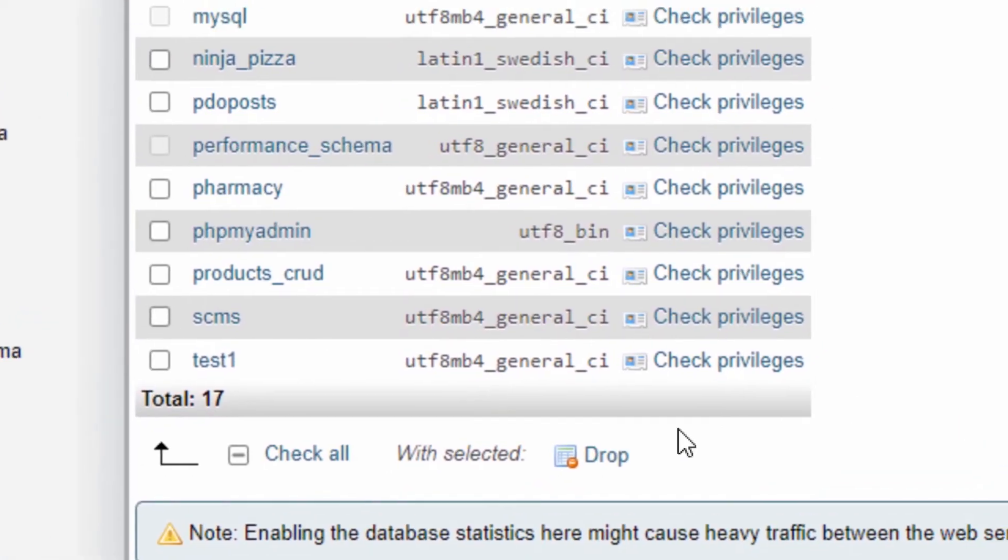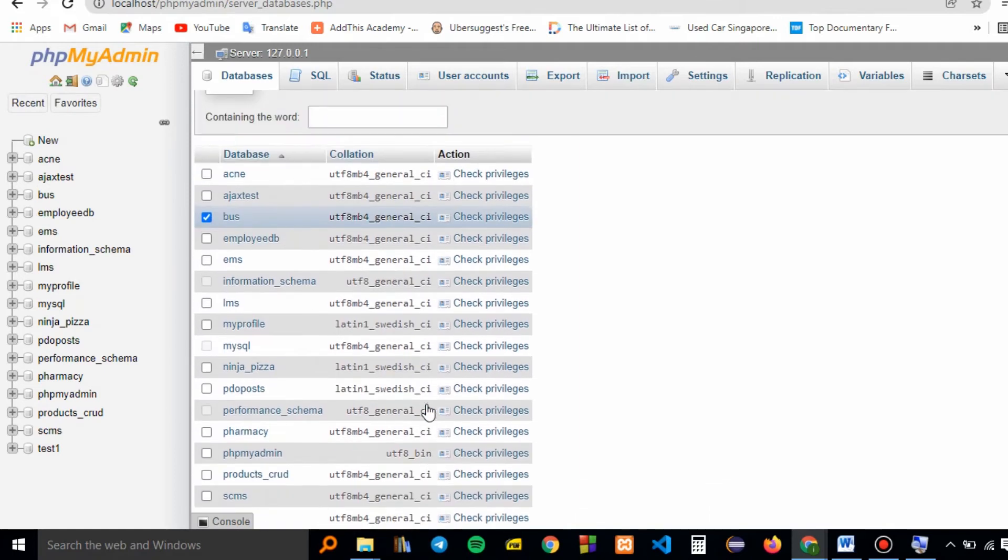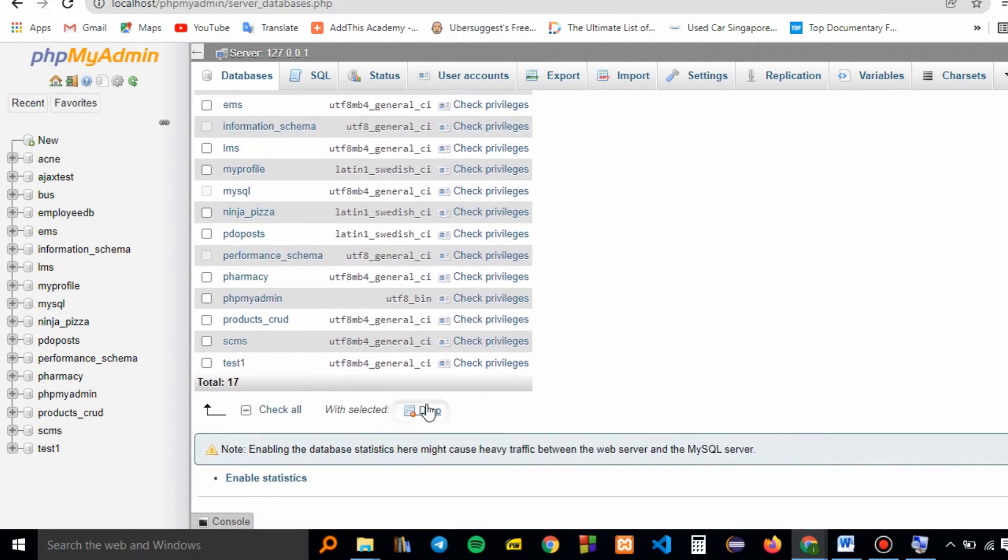When you click on drop, it will ask you to confirm whether you want to completely delete the database.